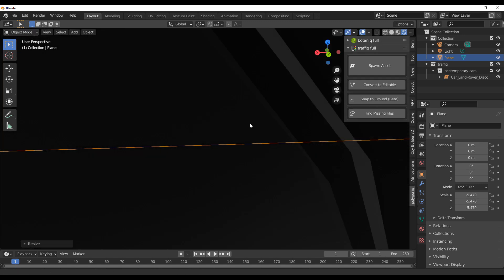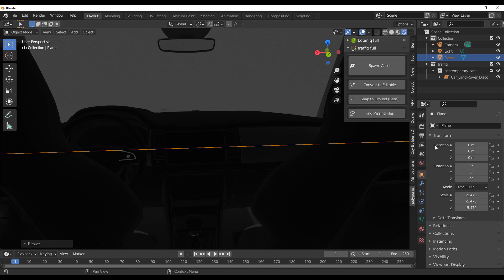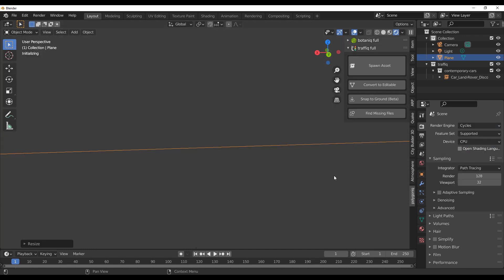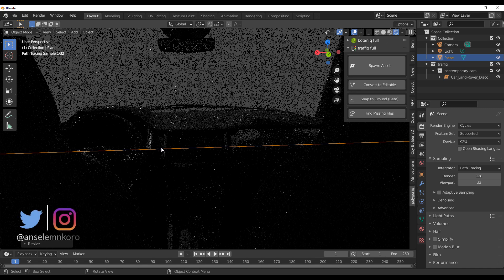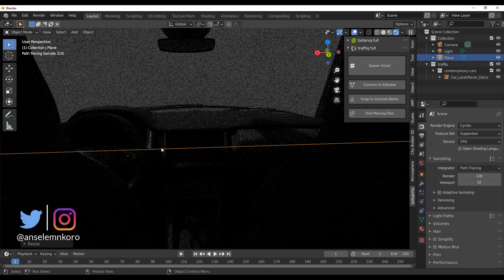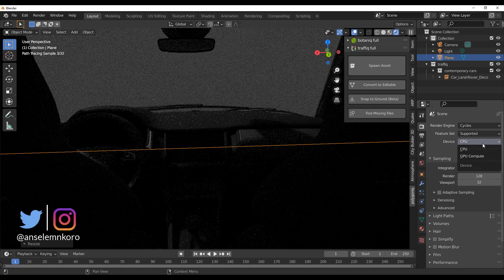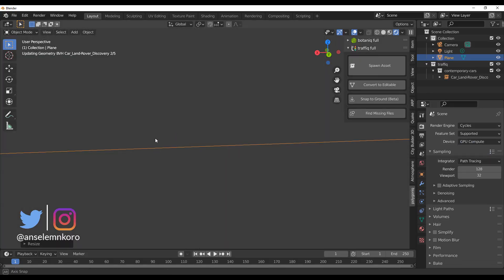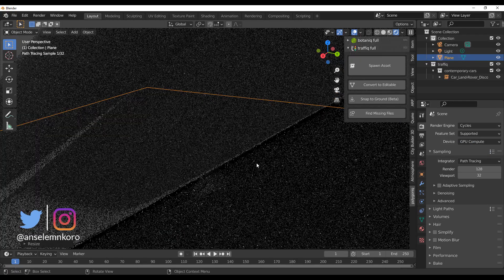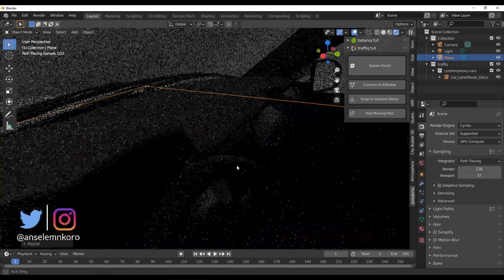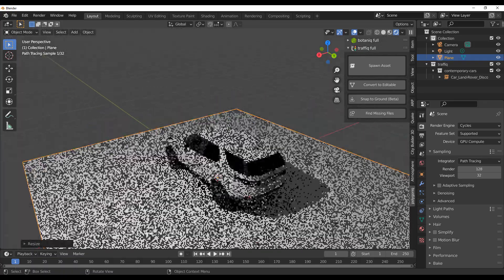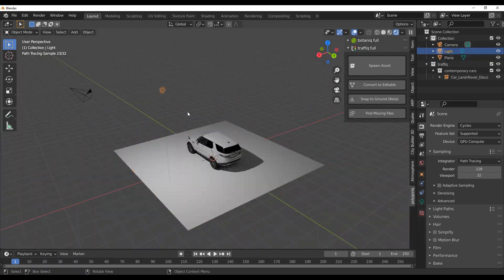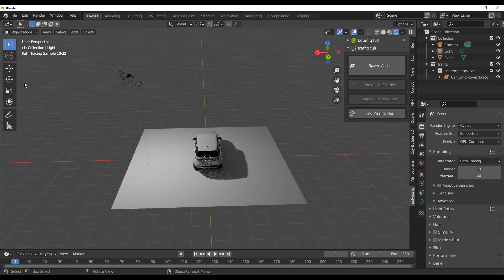We'll jump over to Cycles right now. The textures and surfacing are coming in very very nice and you can start seeing that. Let's switch this to GPU — GPU might just make this happen really fast. The surfacing doesn't look bad, though I know a lot of you guys might not be able to see that clearly.